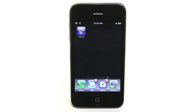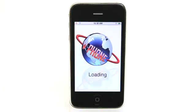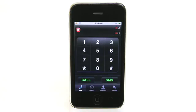Hey, this is Jared with The Daily App Show. We're going to look at Vphone today. Vphone is a wireless VoIP app for your iPhone — Voice over IP, in case you didn't know. So you can make VoIP calls and also SMS over IP using this app.